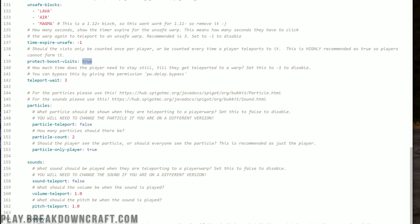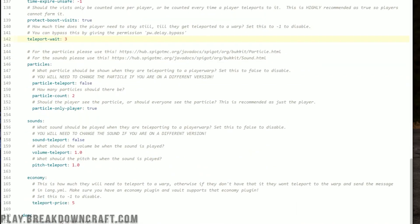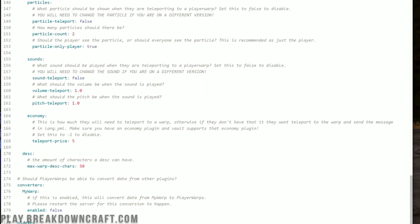Protect boost visits: Player Warps can show the number of visits to a warp. Set to false, it counts every visit by a player repeatedly. Set to true, it only counts once per player — I'd recommend leaving that as true since it's easy to boost the count otherwise. Teleport wait: we don't have a delay on Breakdown Craft so it's set to negative one, but by default it's three seconds where you need to stand still before teleporting. Particle teleport and sound effects can be turned on, but I would not recommend doing that.